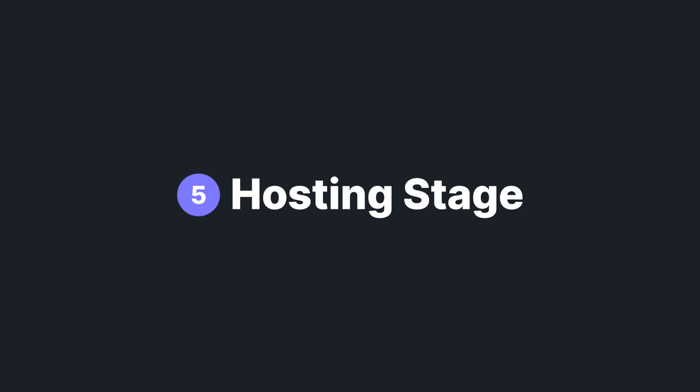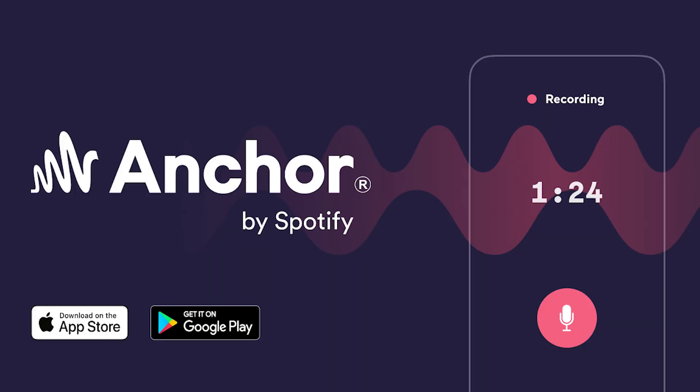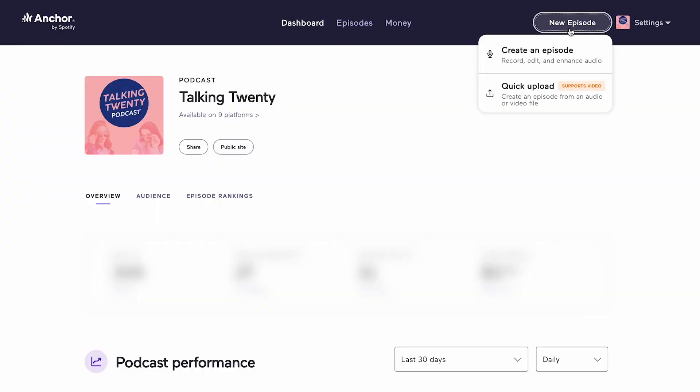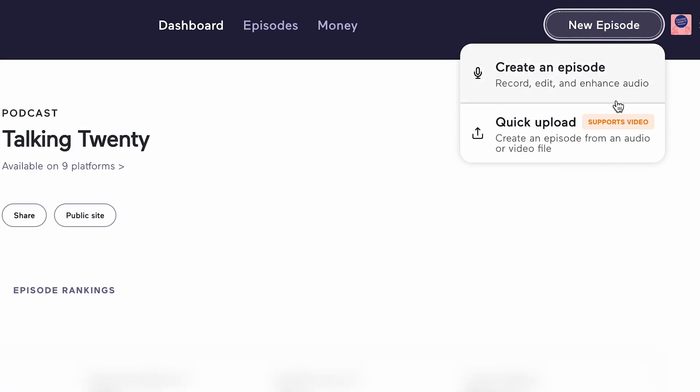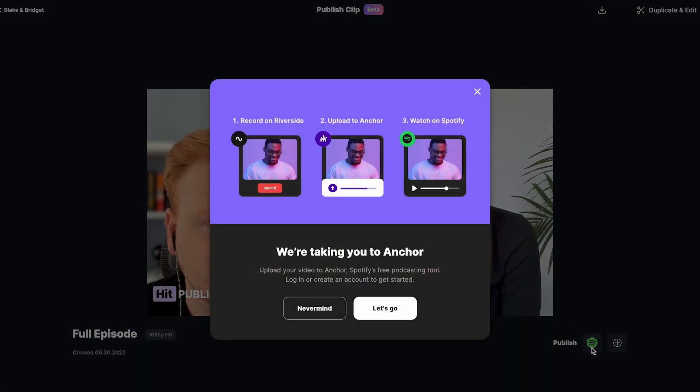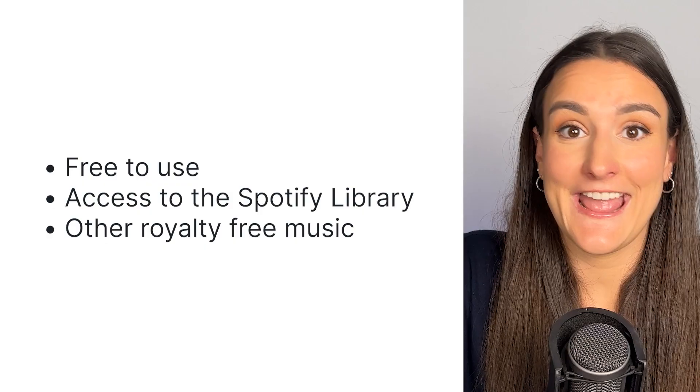When you're looking for somewhere to host your podcast, Anchor is your best bet. What makes Anchor stand out from other podcast hosting sites is that it gives you the ability to upload video podcasts to Spotify. You can do this directly on the Anchor platform, or you can use the Riverside and Anchor integration to do this right after recording and editing your podcast on the Riverside platform.